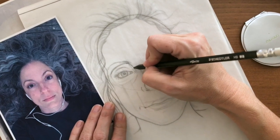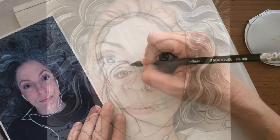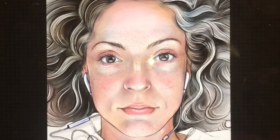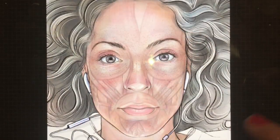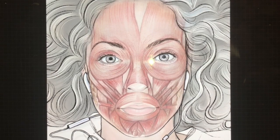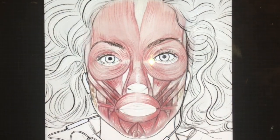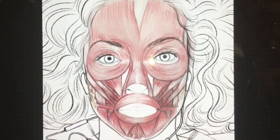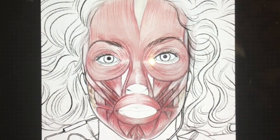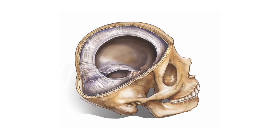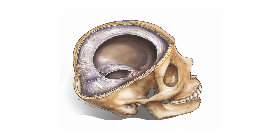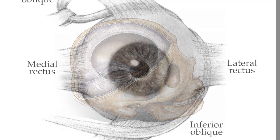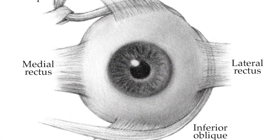To truly capture the beauty of the human face, an artist should first understand what lies beneath the skin. I'm Tiffany Estevanzo, a certified medical illustrator who illustrates anatomical and surgical textbooks.